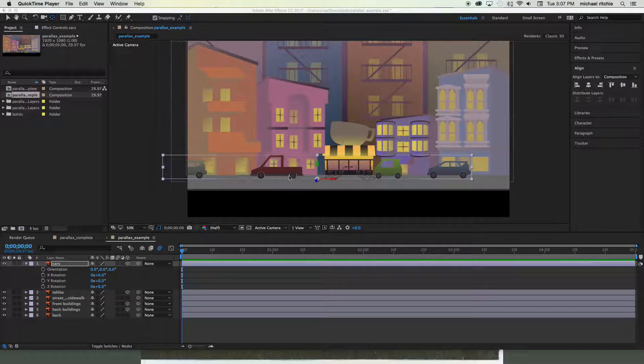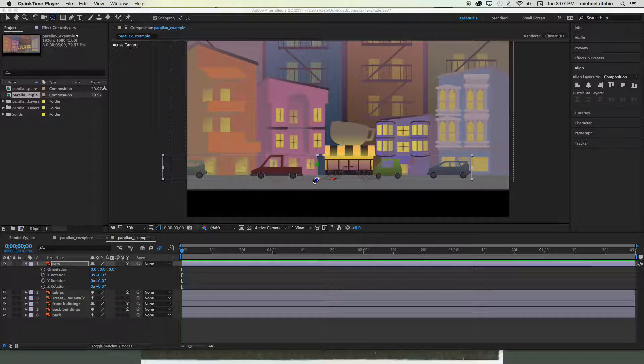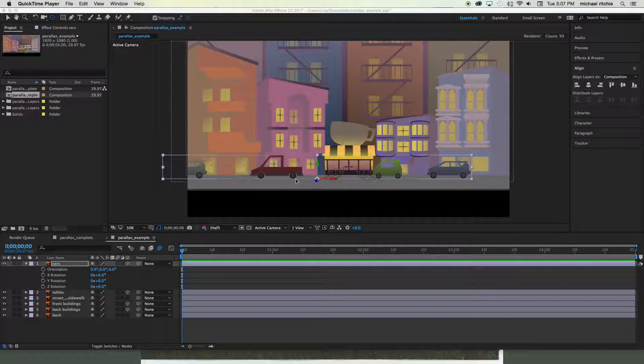All right, so we've adjusted the height of our layers and we fixed the anchor points so that they're at the bottom of the layers. That way they'll rotate and scale from the bottom axis.